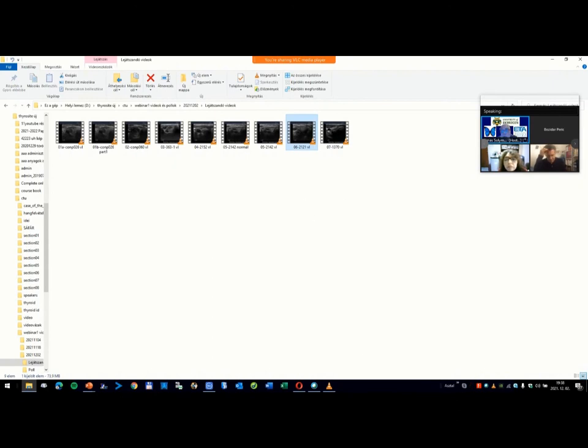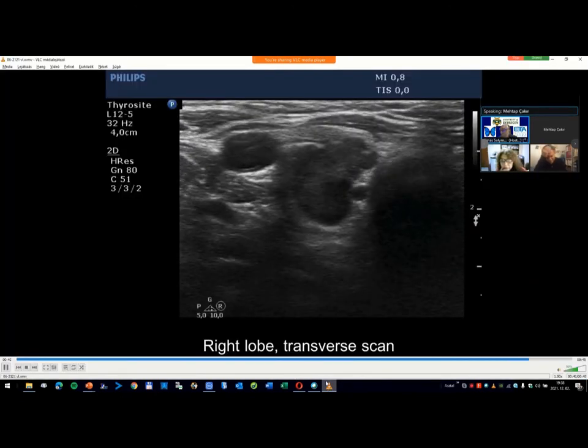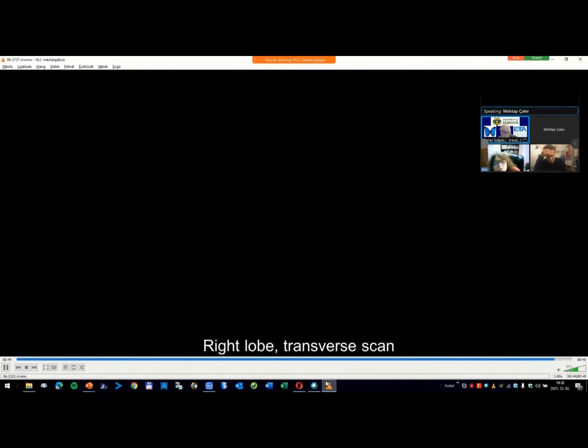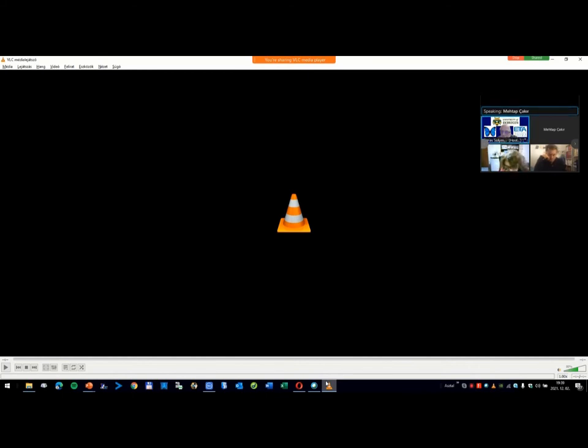Regarding the parathyroid lesion question: parathyroid adenomas may be located within the thyroid — this is possible. Regarding parathyroid carcinoma: as parathyroid carcinomas are neuroendocrine tumors, they present with metastasis rather than as invasive lesions. So seeing a speculated, invasive-appearing lesion like this does not imply parathyroid carcinoma.